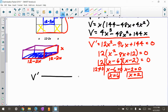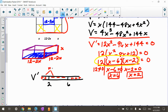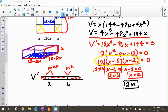On our V prime number line, we place 2 and 6. To the left of 2 — try 1 — both factors are negative, so negative times negative is positive. Between 2 and 6 — try 4 — one factor is negative, one positive, so it's negative. Greater than 6 — try 7 — both factors positive, so positive again. Positive then negative means X equals 2 is our maximum. Negative then positive means X equals 6 is a minimum.